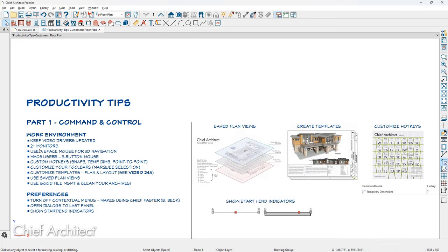My next suggestion is to always use at least 2 monitors. I use 2 large monitors and my laptop monitor, which gives me three monitors. A space mouse for 3D navigation is also helpful — I've seen customers use it impressively alongside their regular mouse. If you're a Mac user, having access to a three-button mouse can be beneficial, avoiding the need to use additional keys with a trackpad or magic mouse.